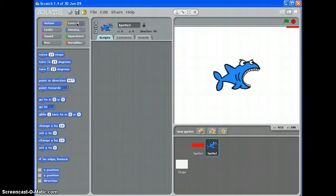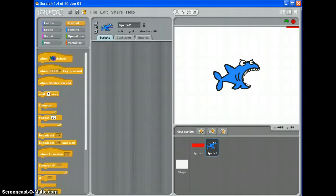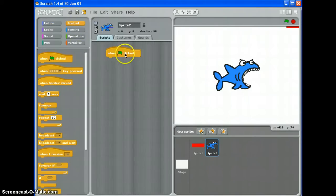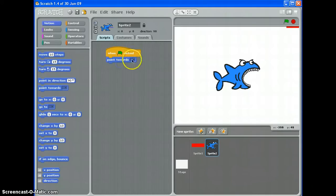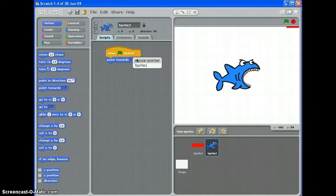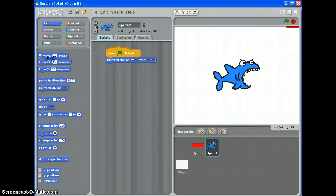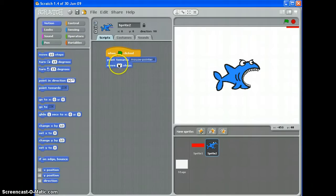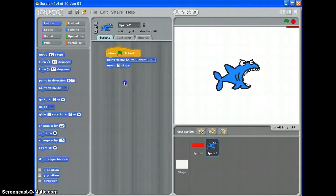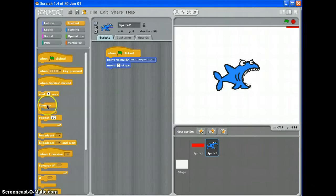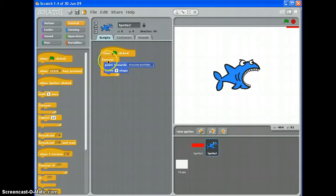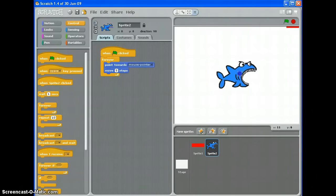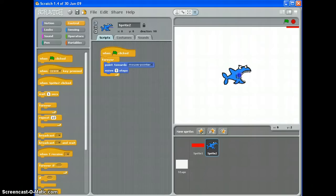What I can do for my shark is when the green flag is clicked, point towards mouse pointer and move, and the smaller the number the slower it will move, the bigger the number the quicker it will move. Let's try five steps for the moment. I'm going to need to put that into a forever like so. And so this shark, if I just make it a little bit smaller. There we go.